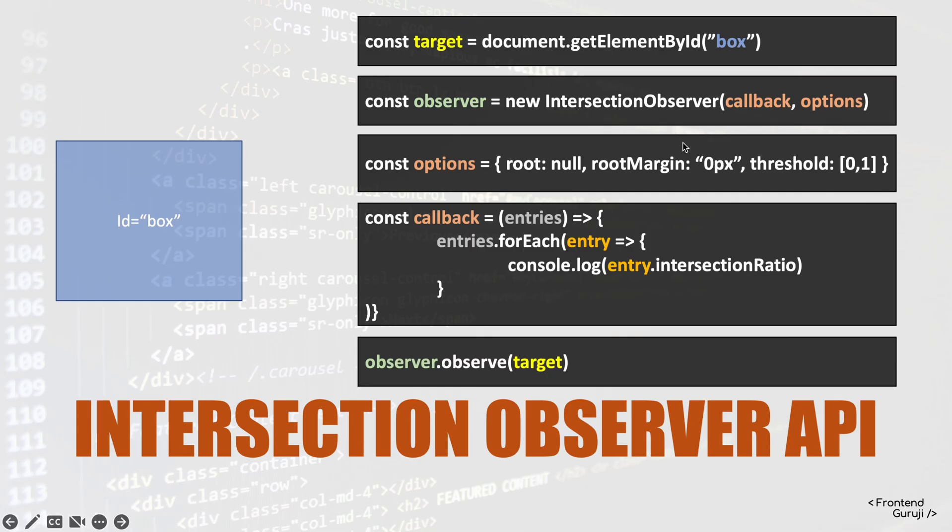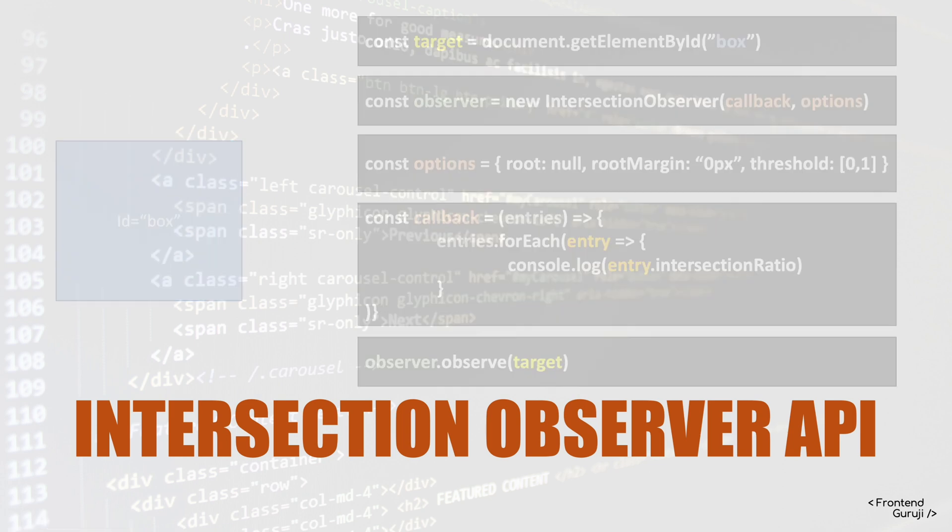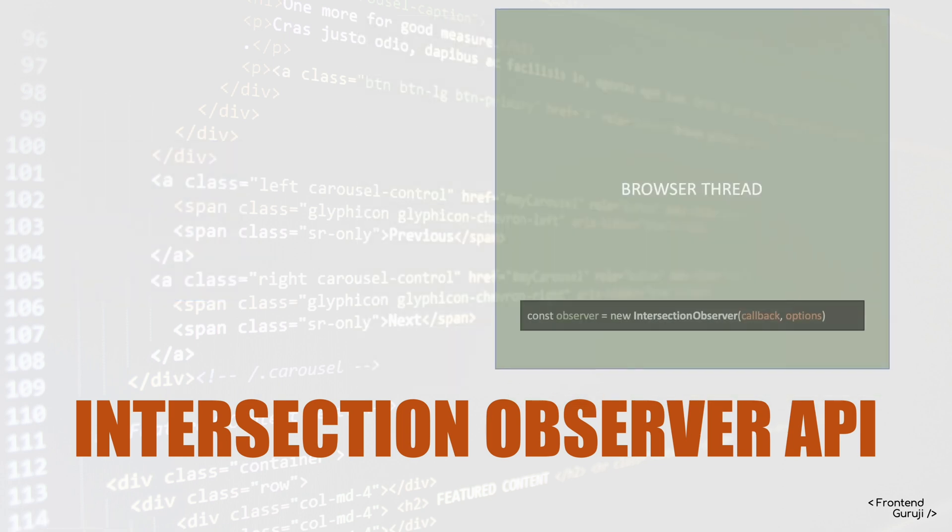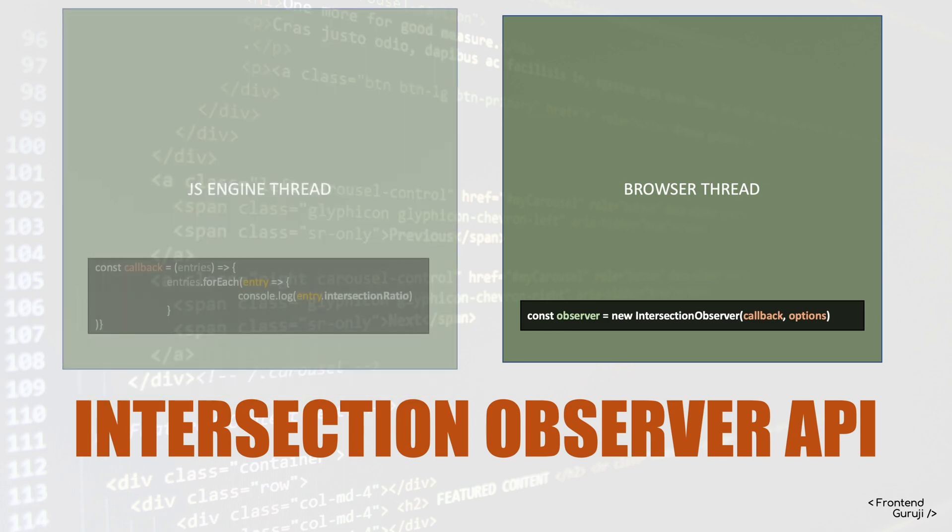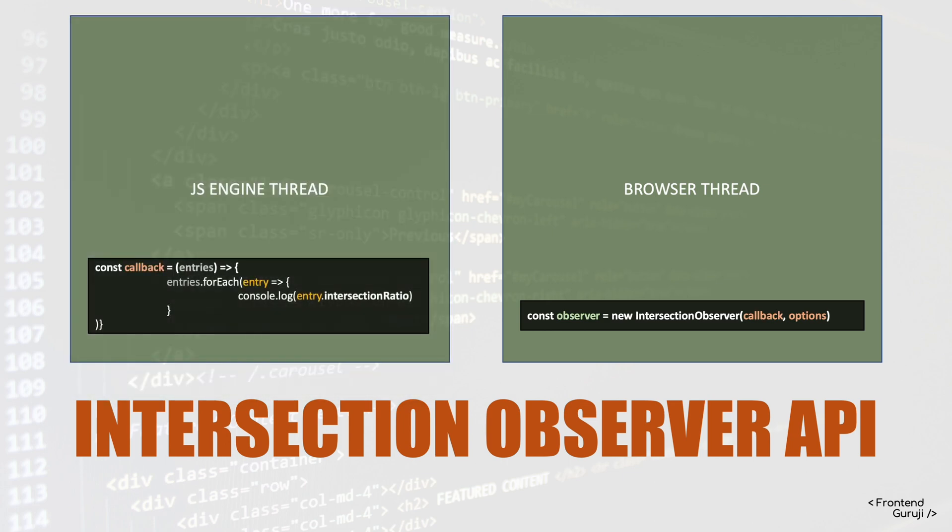Let's see how it runs on the browser itself. So our observer is running in the browser thread, but the callback it fires goes to the JS engine callback. So you have to take care about this.